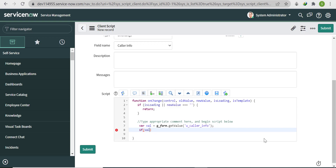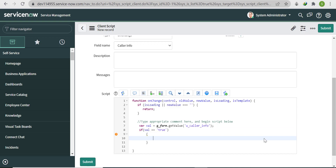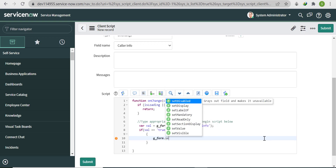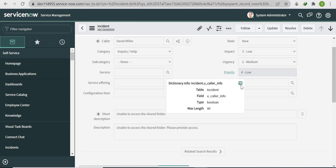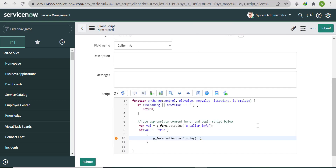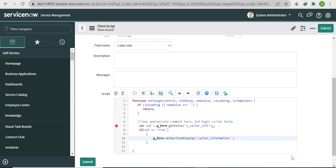Write: if (val == true), then g_form.setSectionDisplay('caller_information', true); — this shows the form section. The setSectionDisplay method takes two parameters: the section's backend name and a boolean (true = visible, false = hidden).